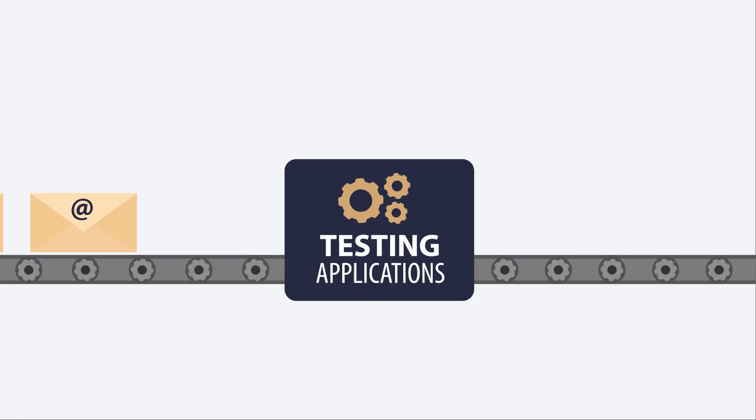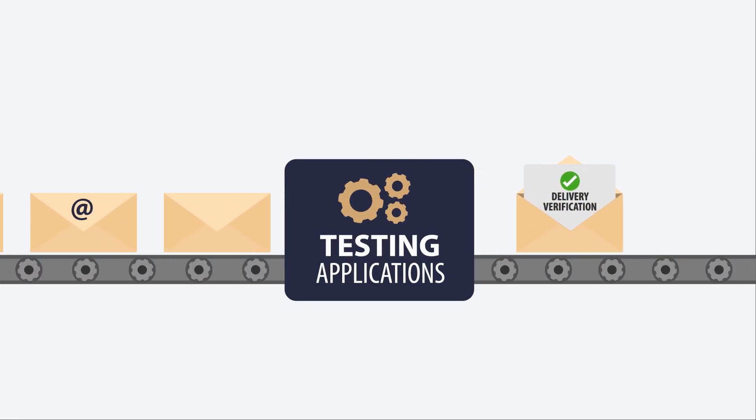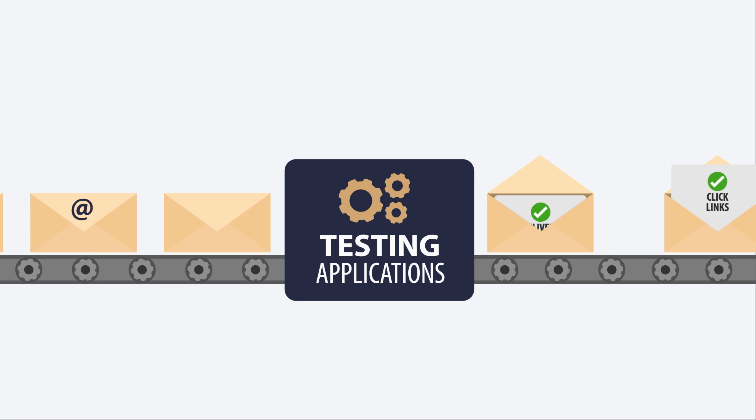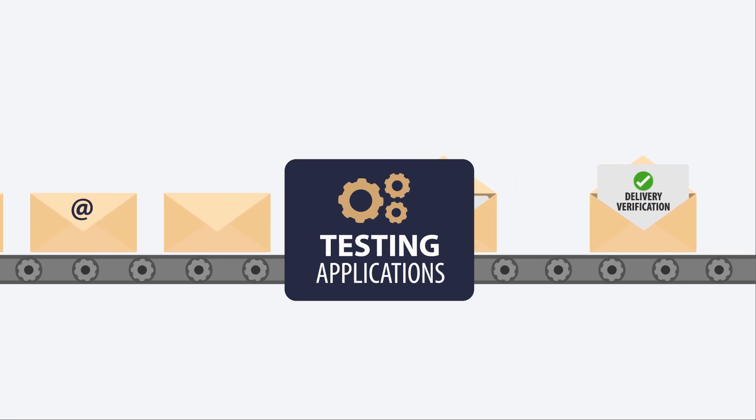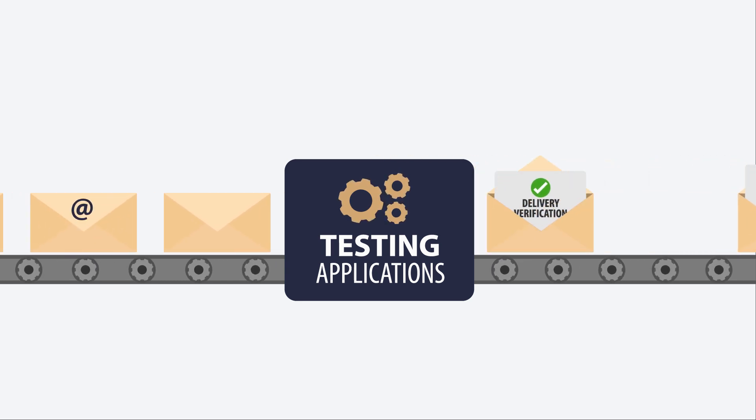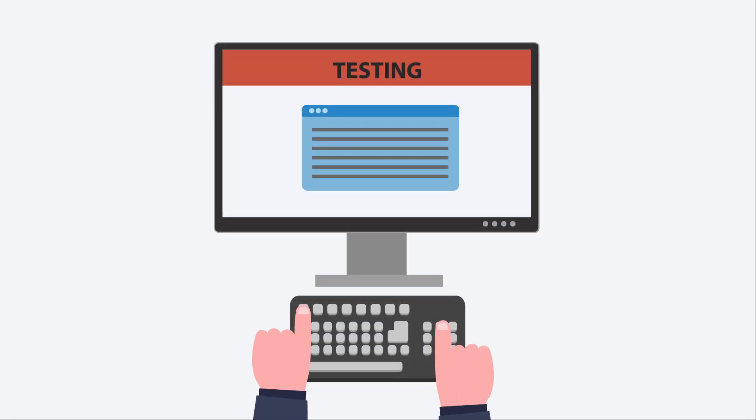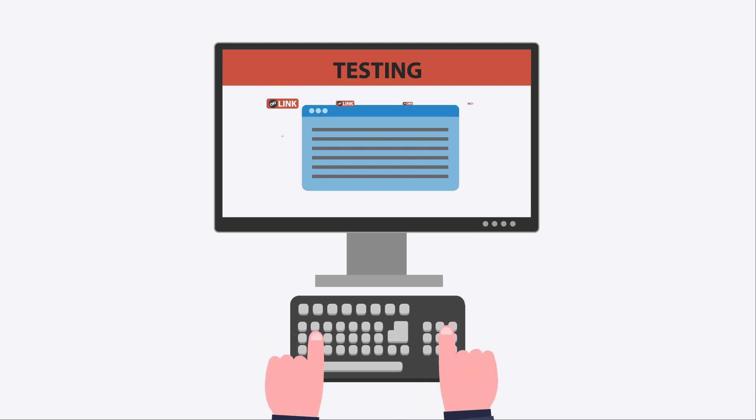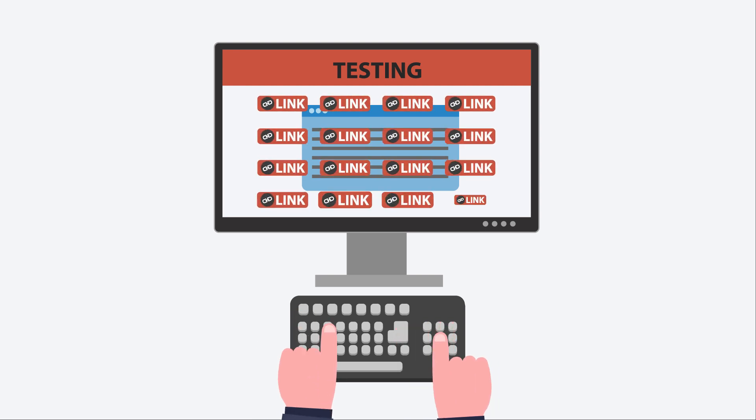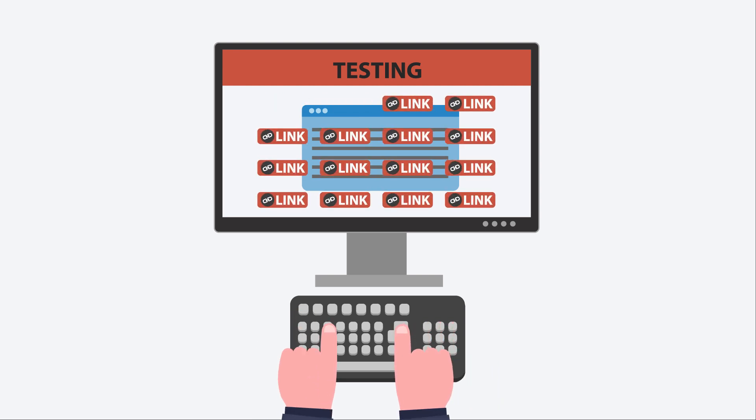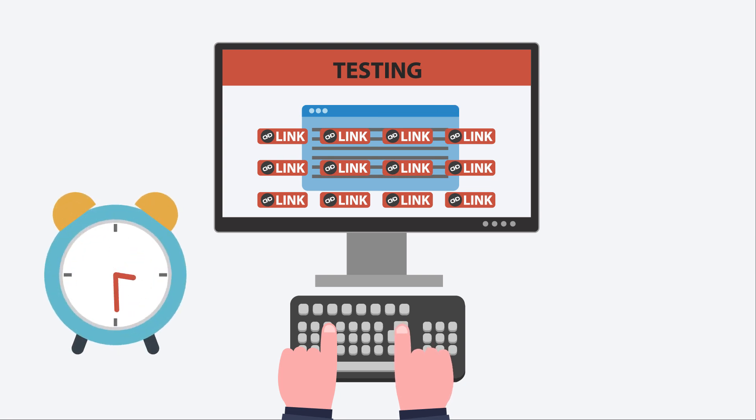When testing applications that require automated workflows for email or SMS receipt, like delivery verification or one-time password recovery, developers and QA testers require a lot of email addresses for testing. This process is tedious, time-consuming, and difficult to scale.